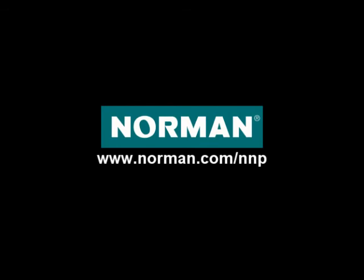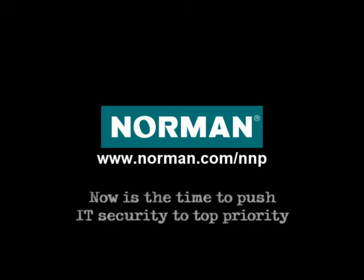For more information about Norman Network Protection, go to www.norman.com/NNP. Now is the time to push IT security up to top priority.